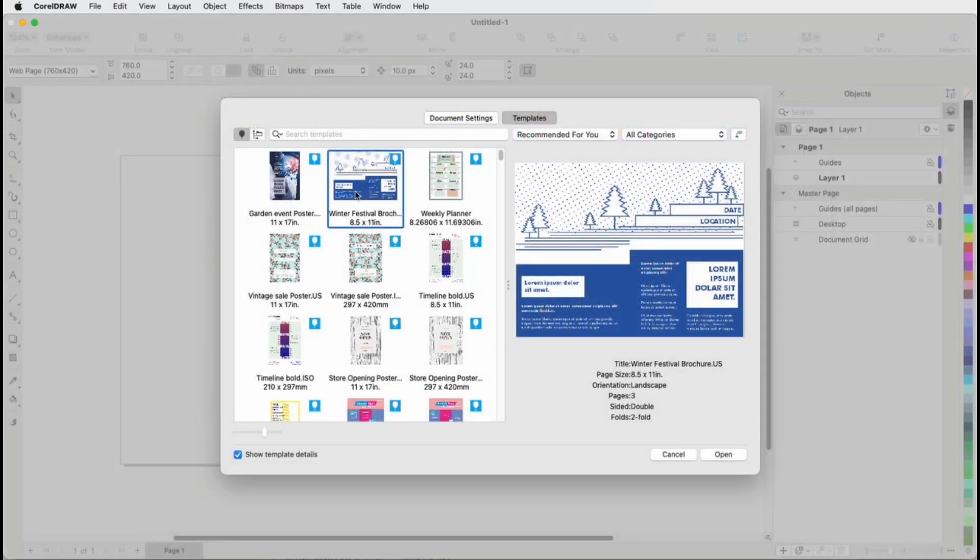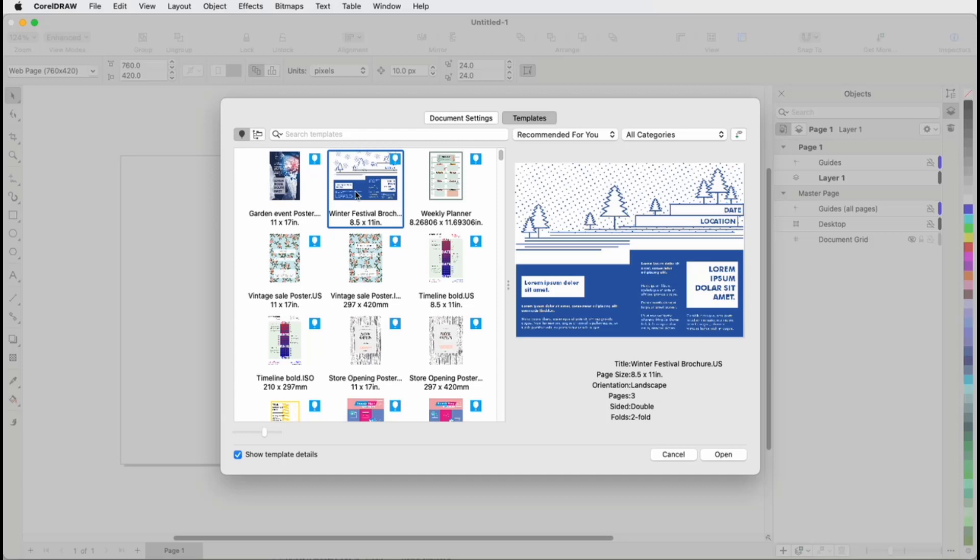This brings us to the end of this tutorial on templates in CorelDRAW. If you've been watching this video on YouTube, you'll find a link in the description below that will take you to our tutorial page on Corel's Discovery Center. Here you can also find a written version of this tutorial.